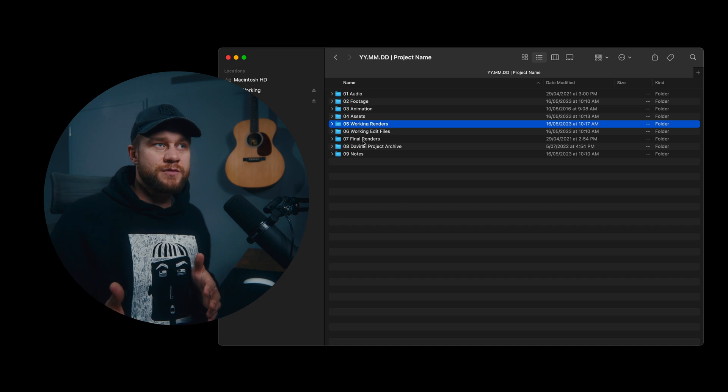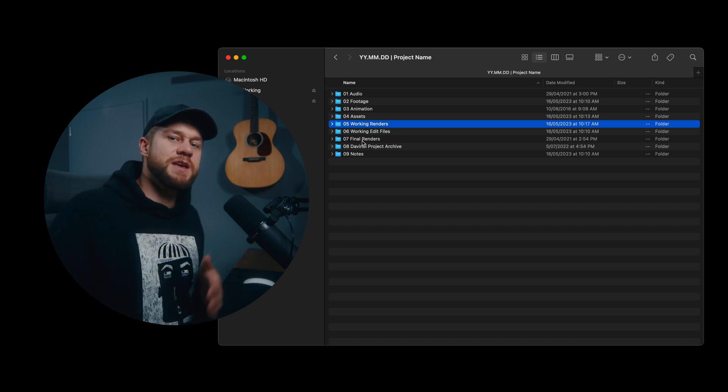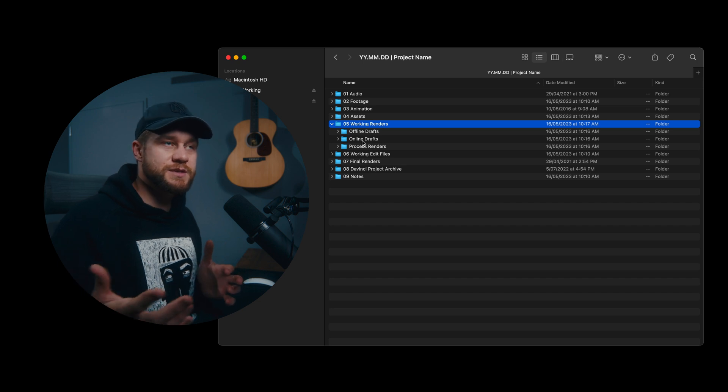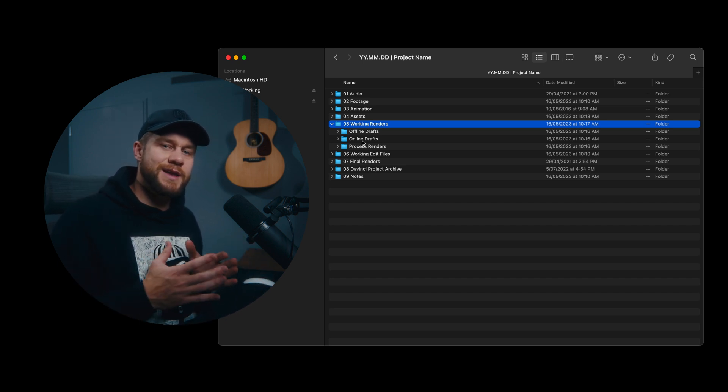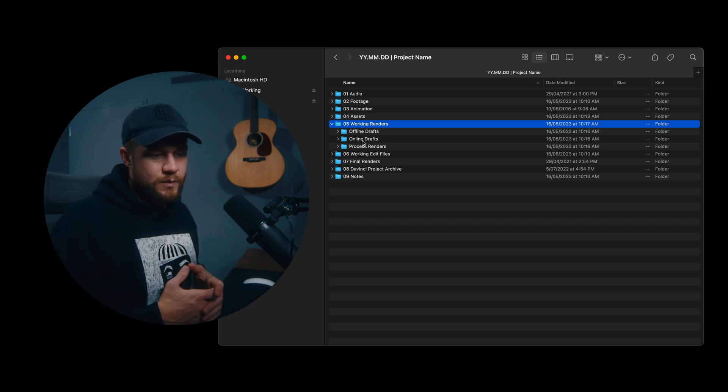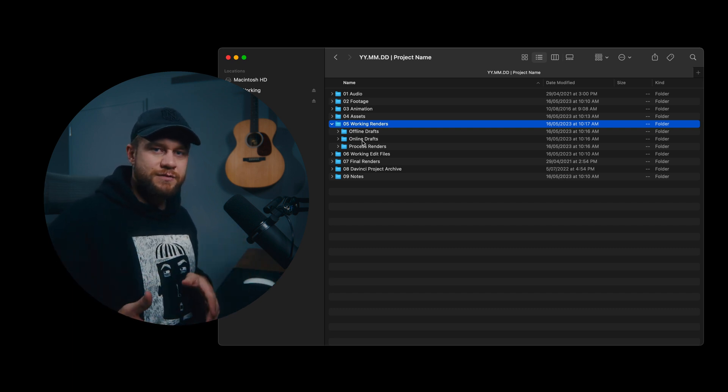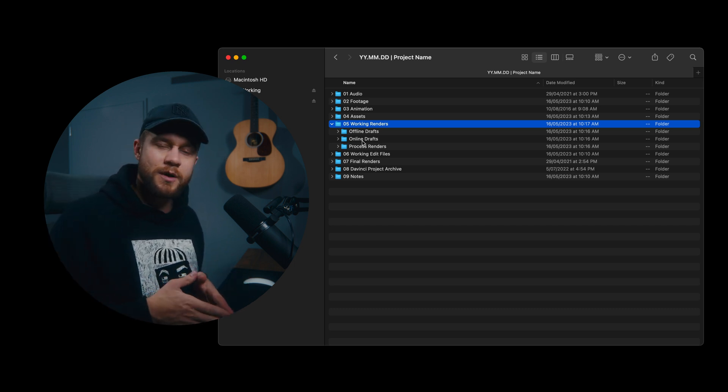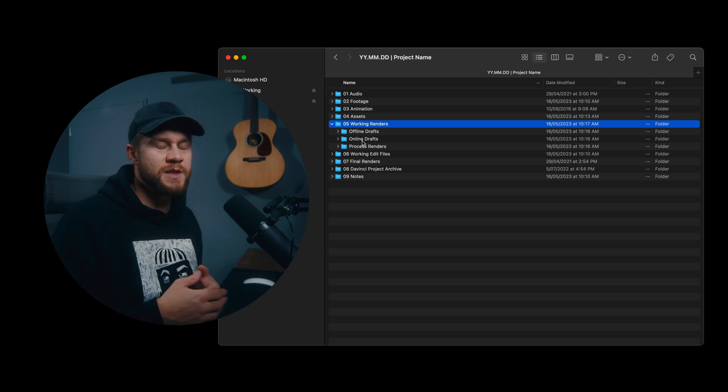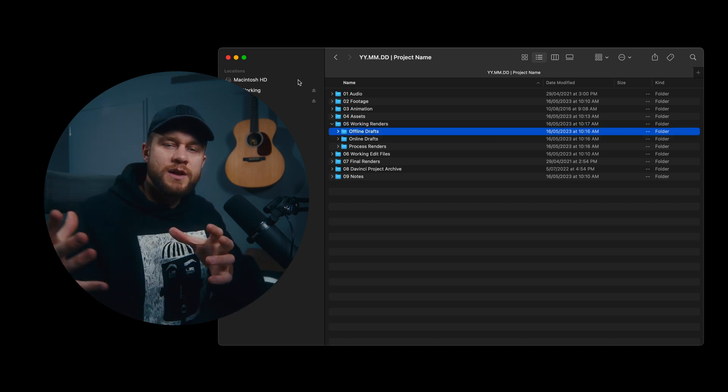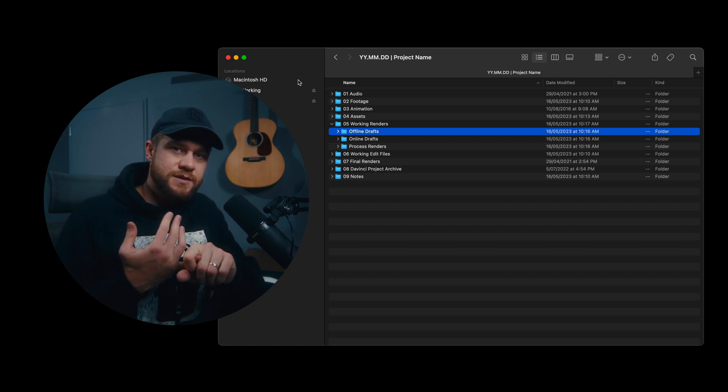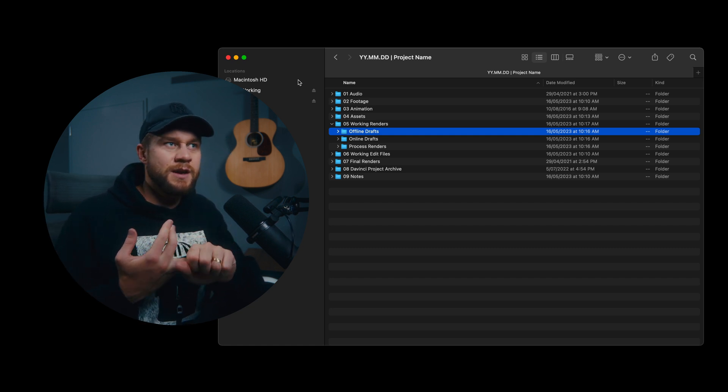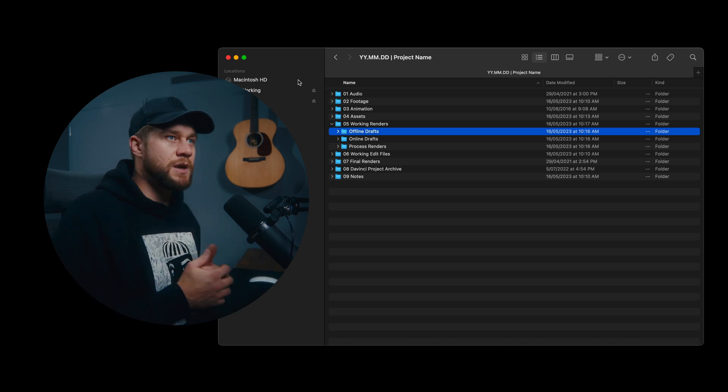So now we get to the folders that actually start to be developed as the edit progresses. So working renders contain everything that we will render throughout the process of an edit. There are different stages of renders. When we do our rough cut, we might render off a version for internal team reviews. We might render off another more polished version to send to the client. These are generally referred to as offline drafts. Offline rendering generally takes place before all of the sound mastering and all of the color grading. An online render is more of your polished renders or your stage two.